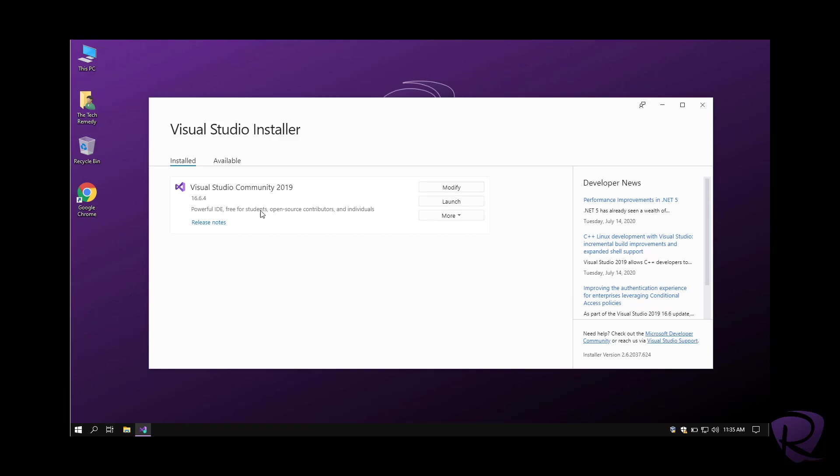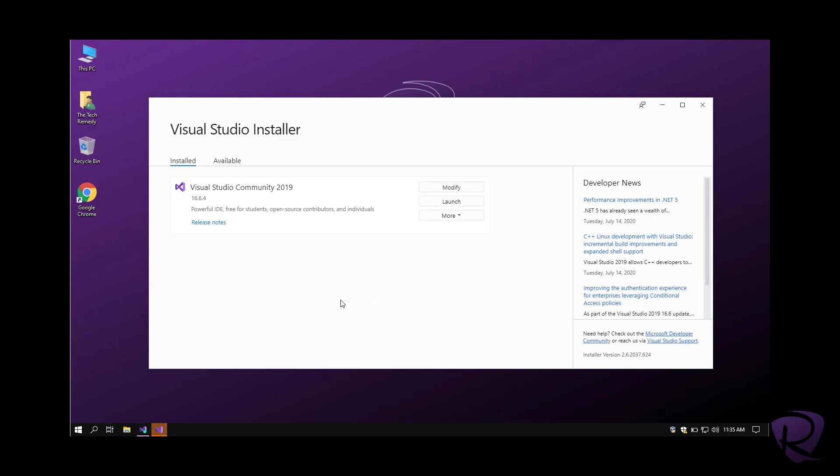It's the free version of Visual Studio intended for students, open source contributors, and individuals. It is not intended for enterprise and commercial works.